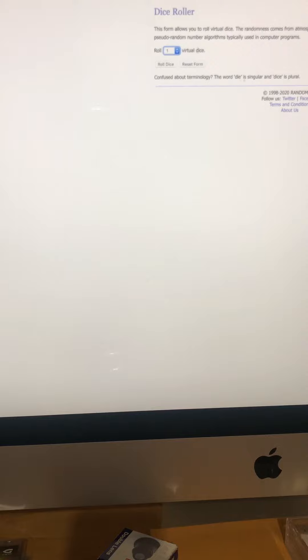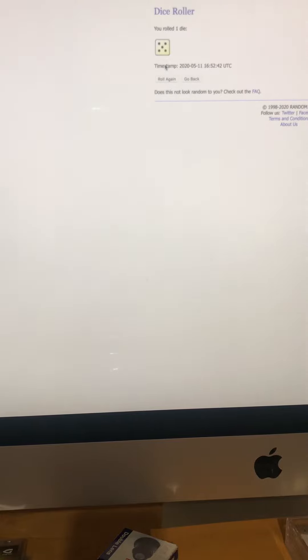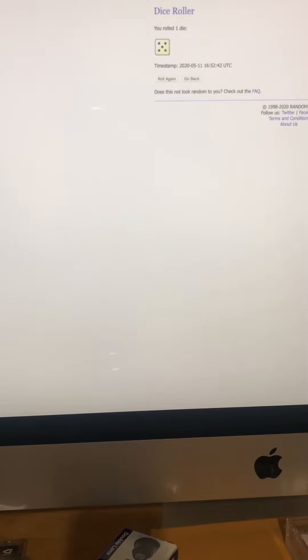So roll the dice, see what we get, and it's five. So we'll randomize five times.